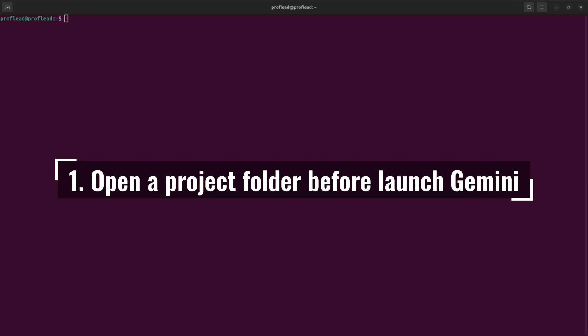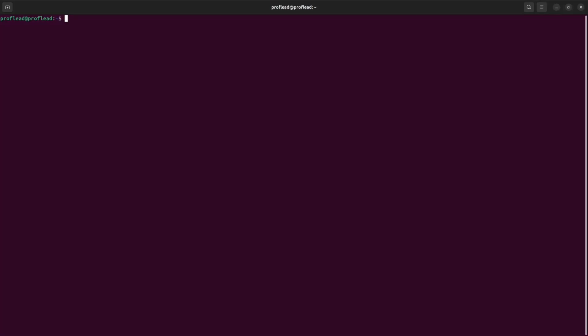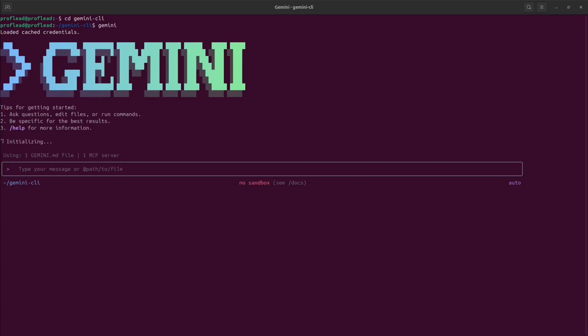Open the project folder before launching Gemini. It's actually a very important step because it will help Gemini get an accurate snapshot of your project, loads the appropriate gemini.md file, and of course avoid scanning unrelated directories that could risk your privacy. So go inside your project and then write the Gemini command.